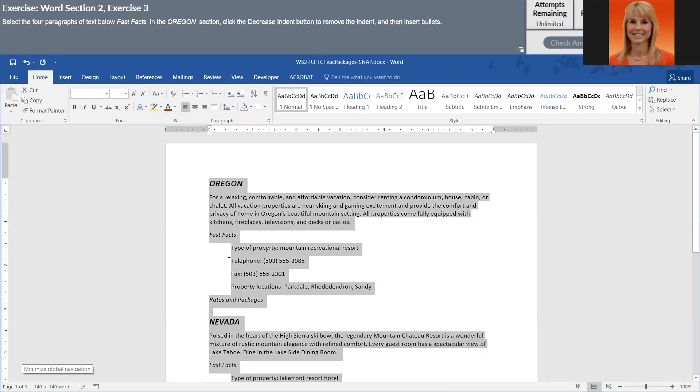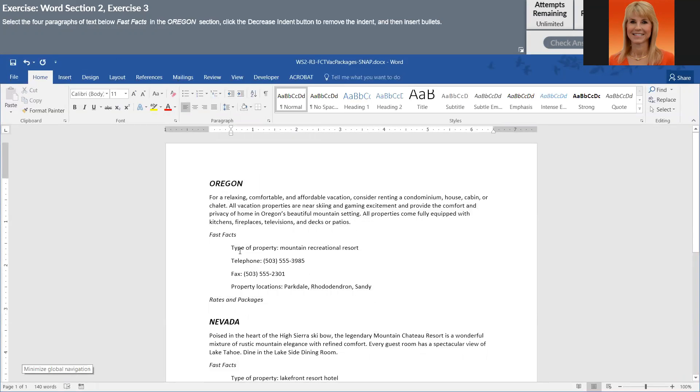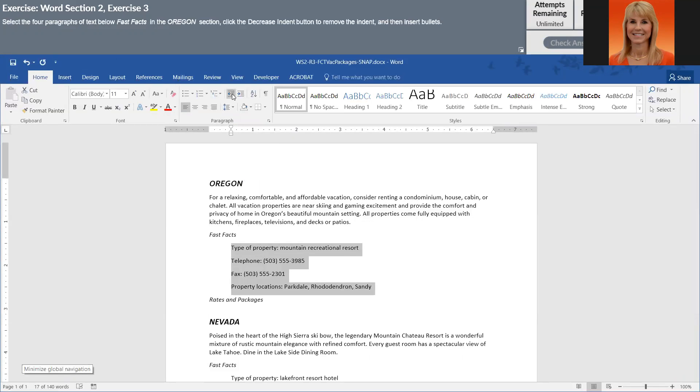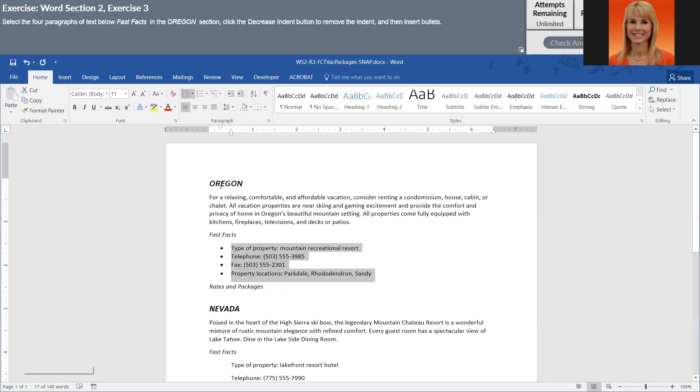And then the four lines below Fast Facts in the Oregon section, we need to decrease the indent and add bullets to them.